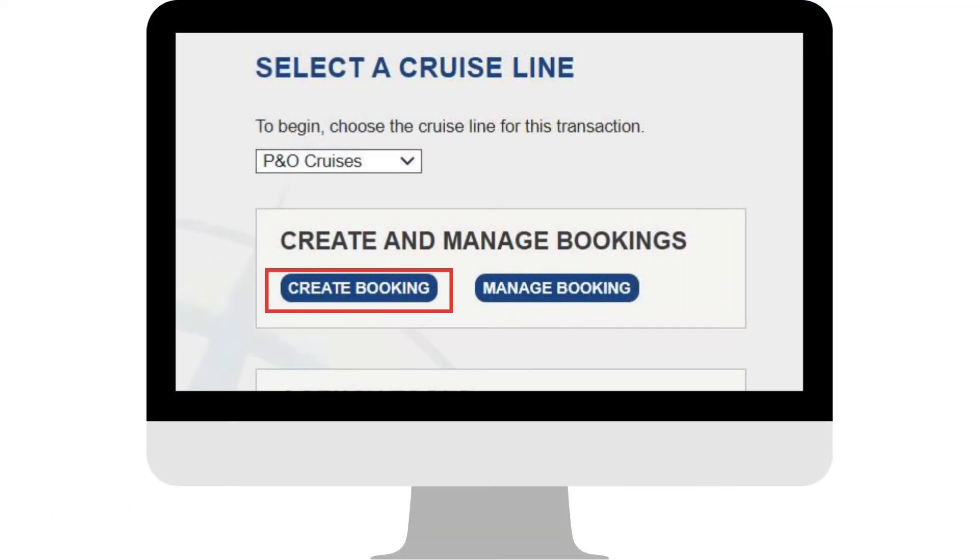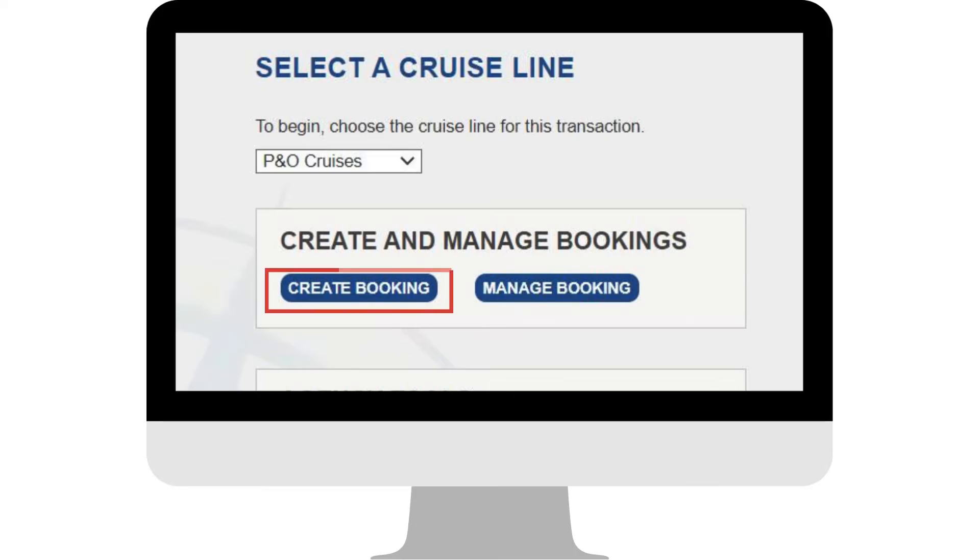Click Create Booking. Now don't panic, you can still quote your customers whilst checking availability and not going as far as making a live booking.